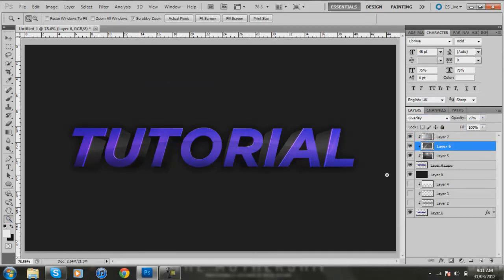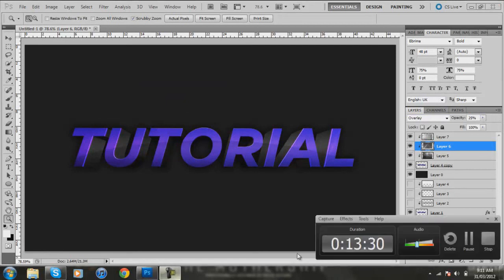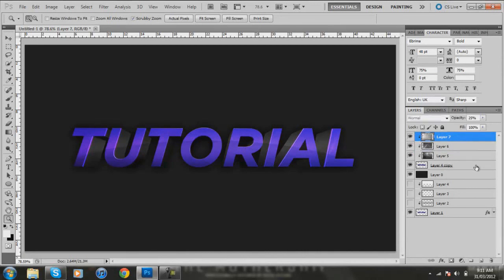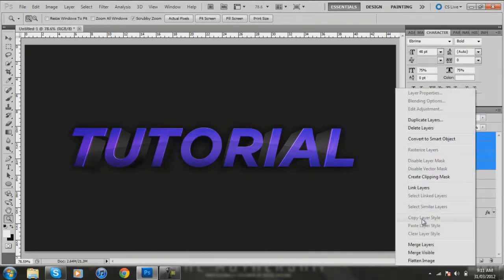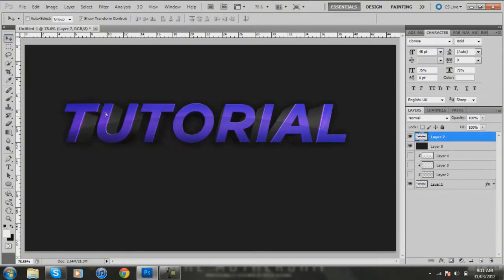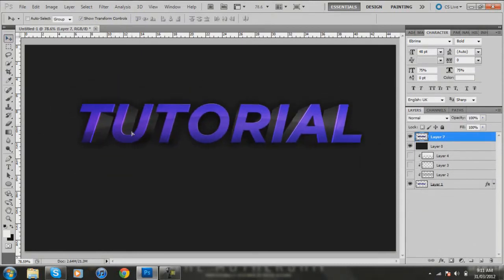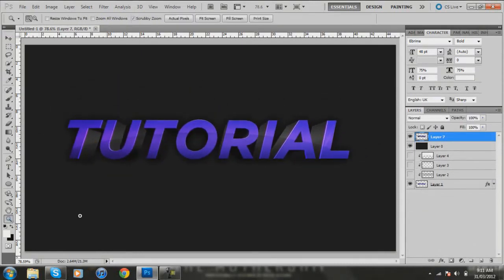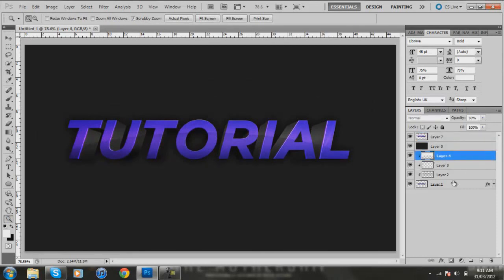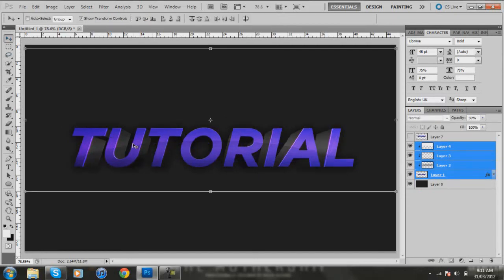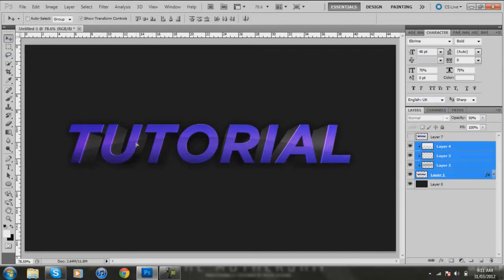All right, so that's pretty much it guys. 13 minutes is all right. So once you've done that, you select the top, hold down shift and select the text, right click, merge. And that's pretty much it, you've got your text and I've got the layer styles here. So there's a bit of a difference.